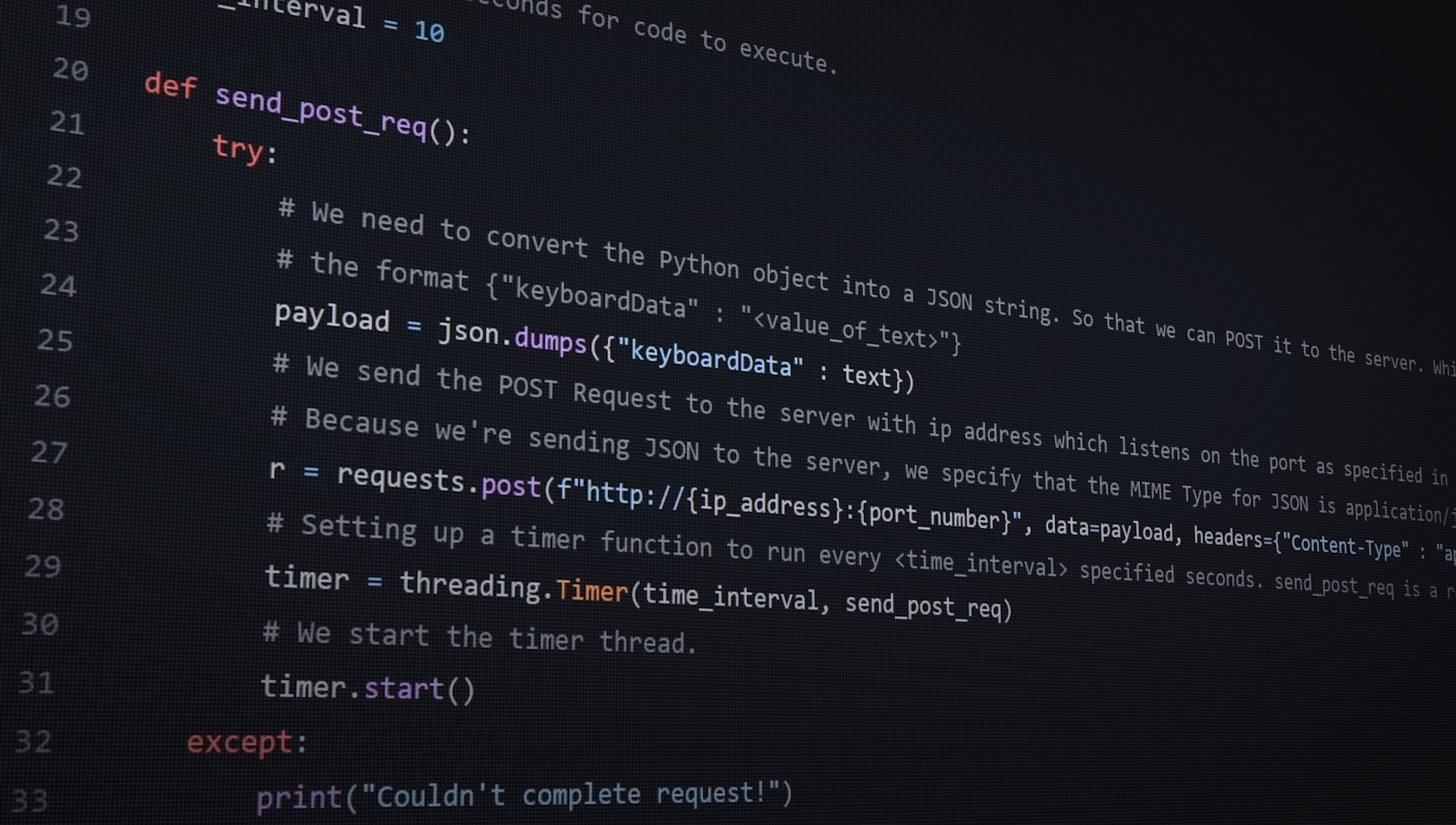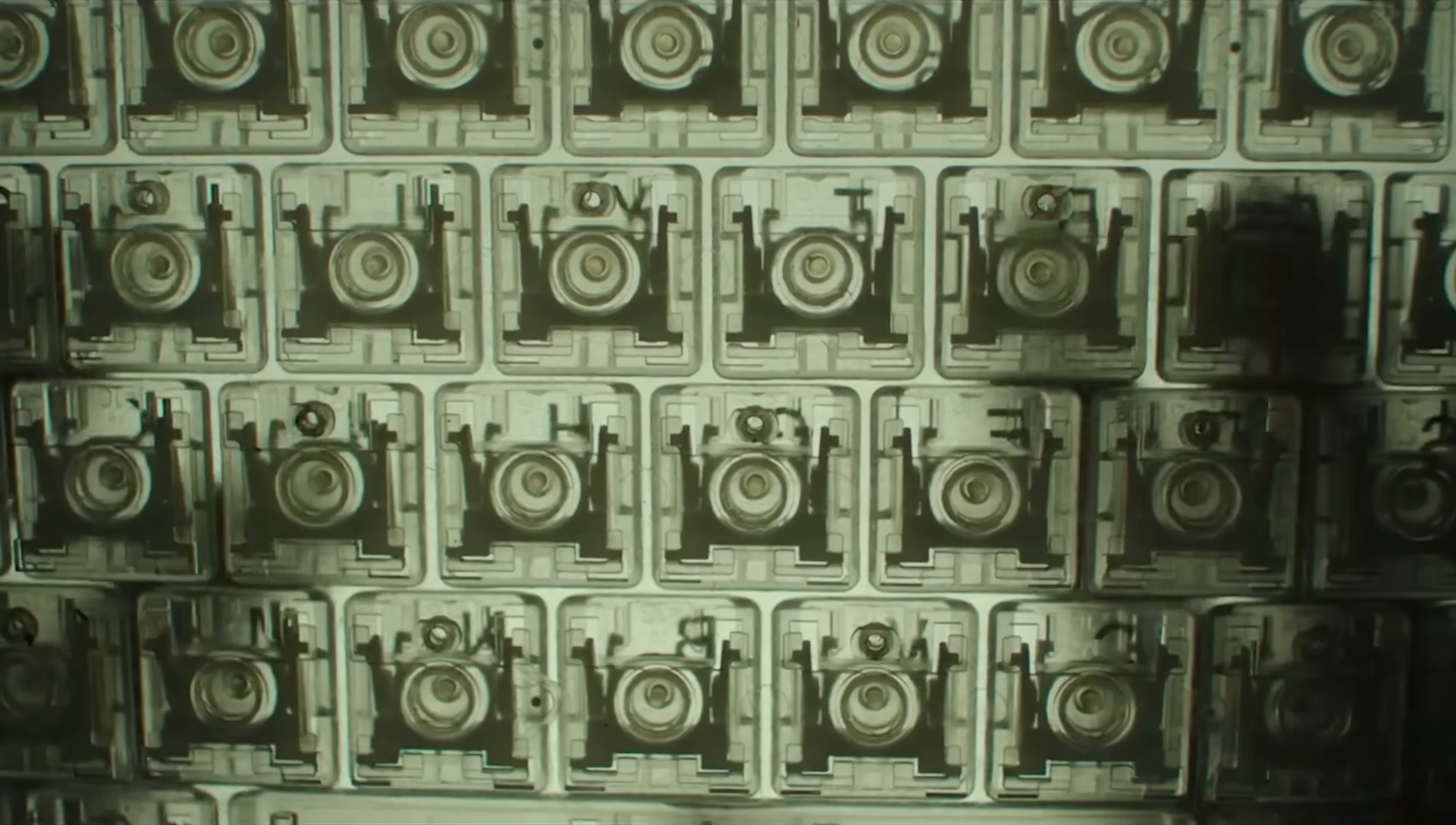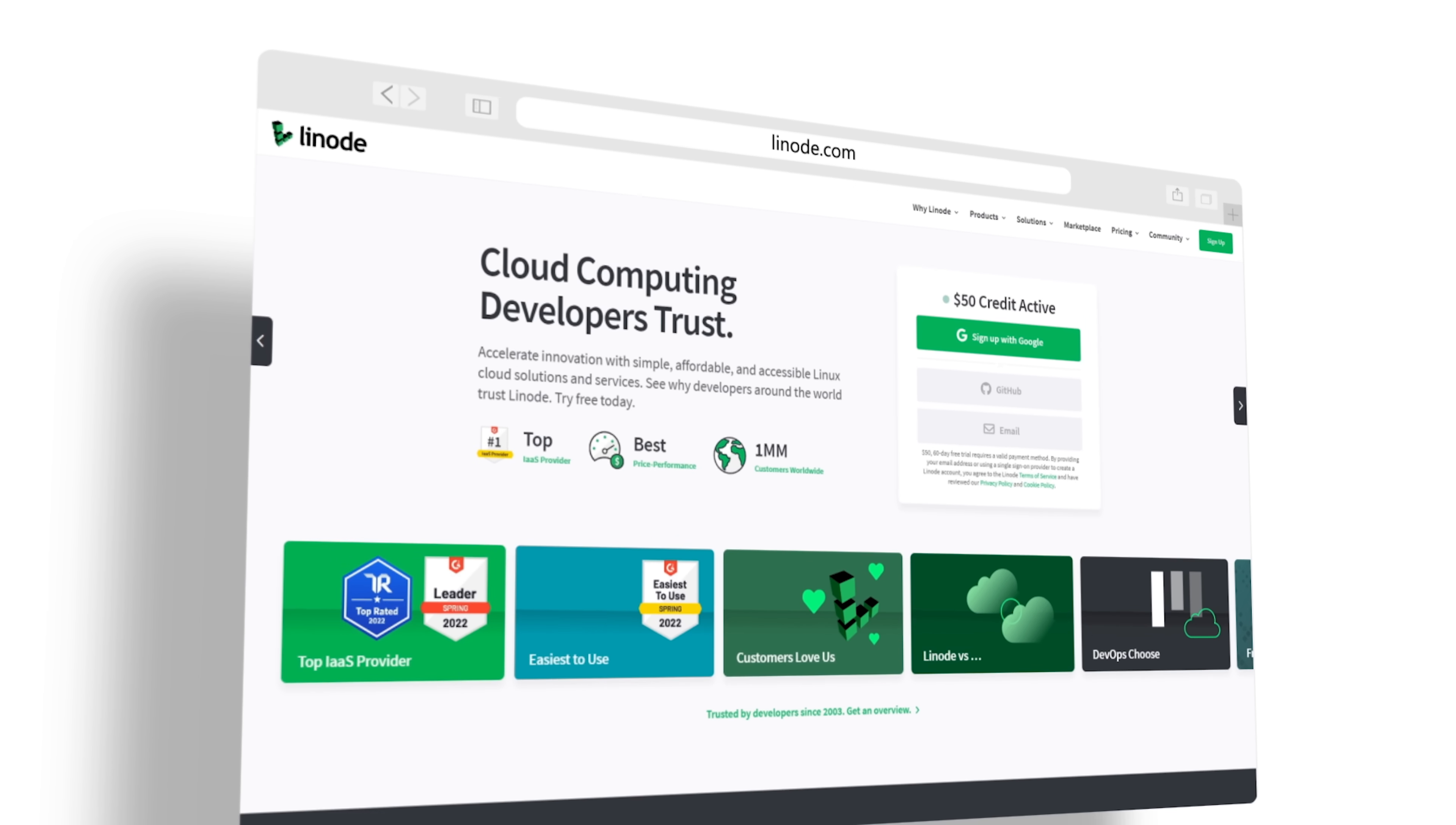In this video, I'm going to show you how I created a Python script that logs keystrokes on a Windows 11 computer and then sends those keystrokes to a server on the internet. In this example, I'm using a Linode server.